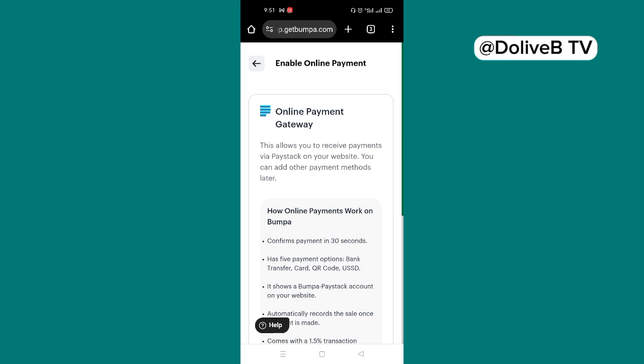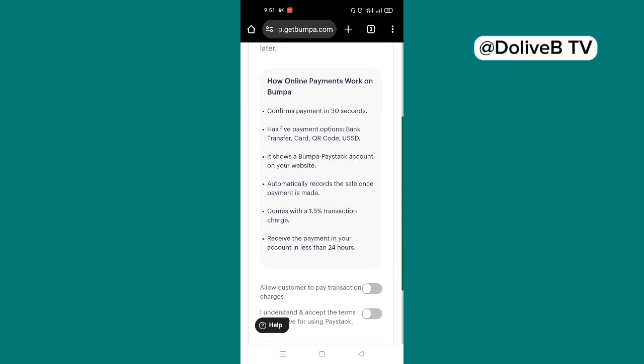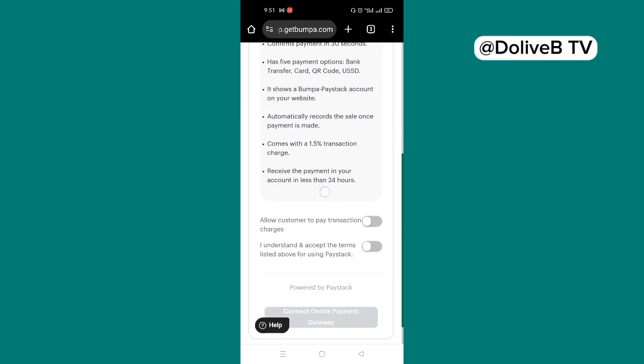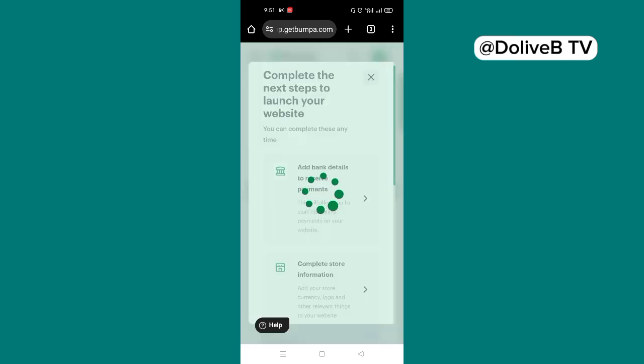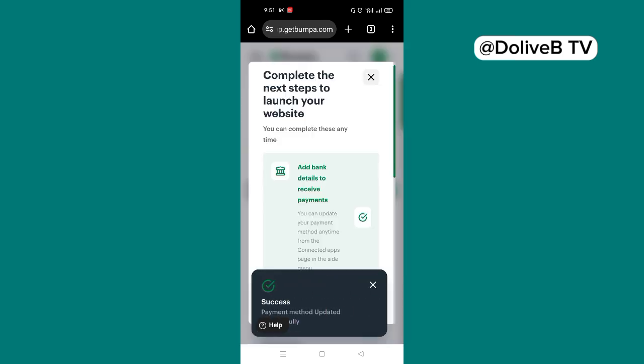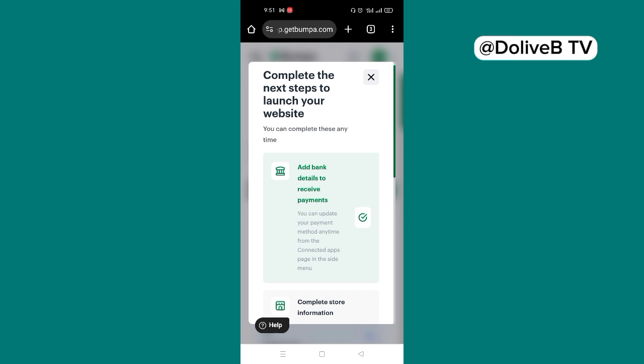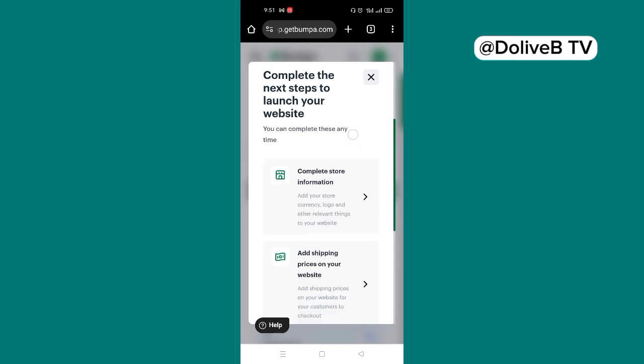Then you need to enable online payment if you want to be receiving payments automatically. If you want your customers to place order from the website automatically, that's even the idea to automate things. So now I'm going to just scroll down and you see allow customer to pay transaction charges. So whatever transaction charges this website will be charging you, you can enable this so that customers will be added to the customer's charges. So now I understand and accept the terms listed above for using Paystack, because the payment gateway that Bumpa uses is Paystack. So I'm going to enable that as well and then click on connect online payment gateway.